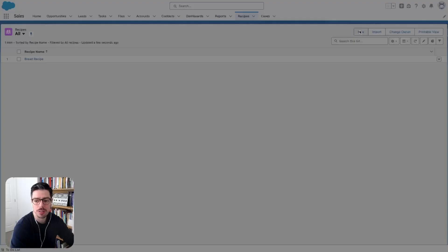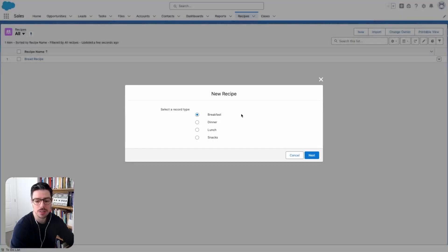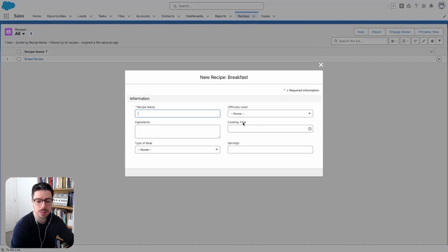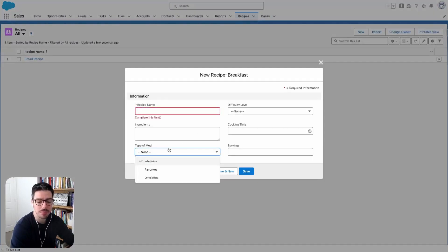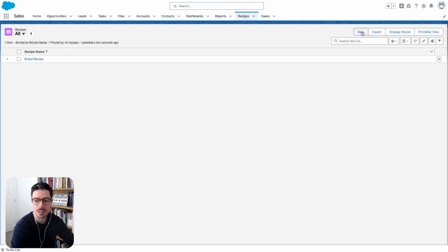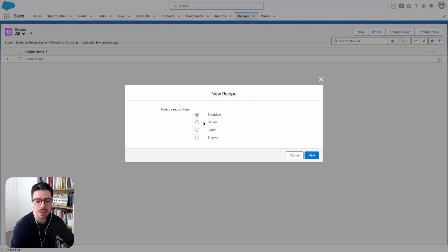Now if I try to create a new record, you see that I have different record types available to select here. So if I want to make a breakfast recipe, I'll click next. And then on the type of meal, as you can see, we only have the types of meal that corresponds to breakfast.